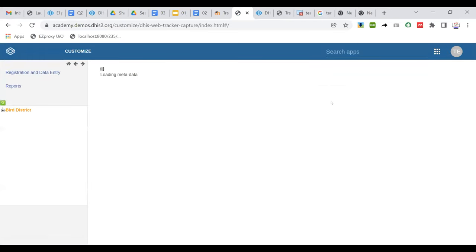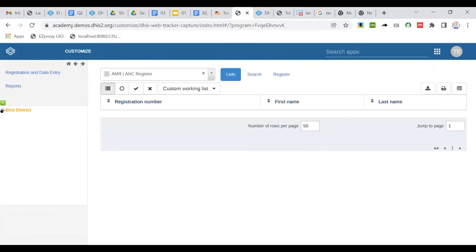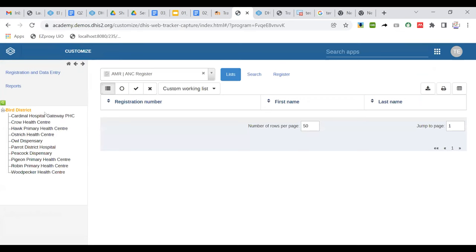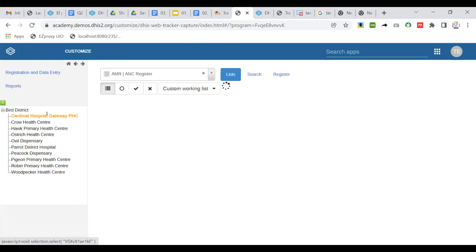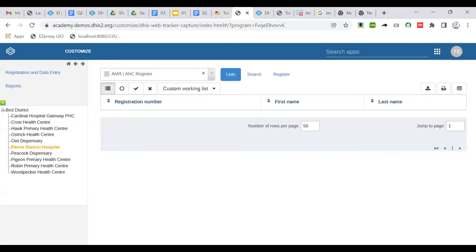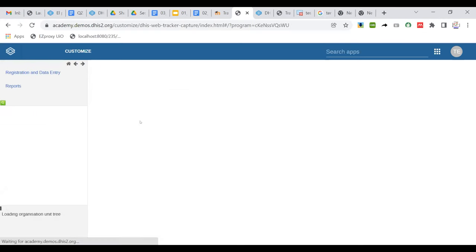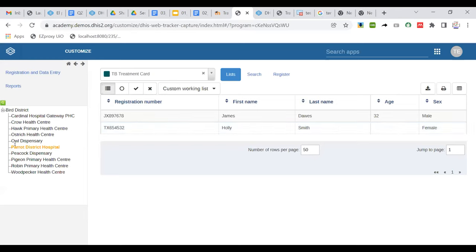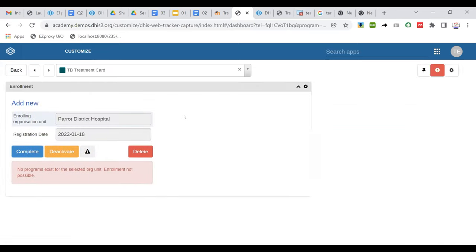Let's open the Tracker Capture application. This user has access to the Bird District. Under the Bird District there are different organization units. Let me select Parrot District Hospital and the TB Treatment Card program.